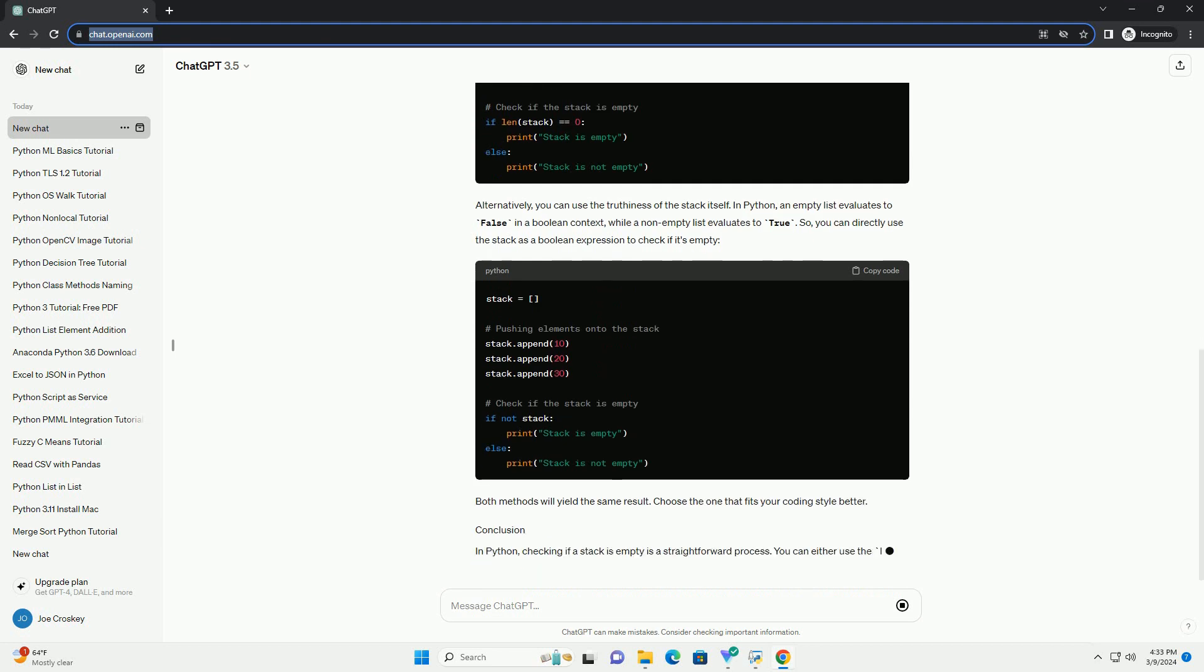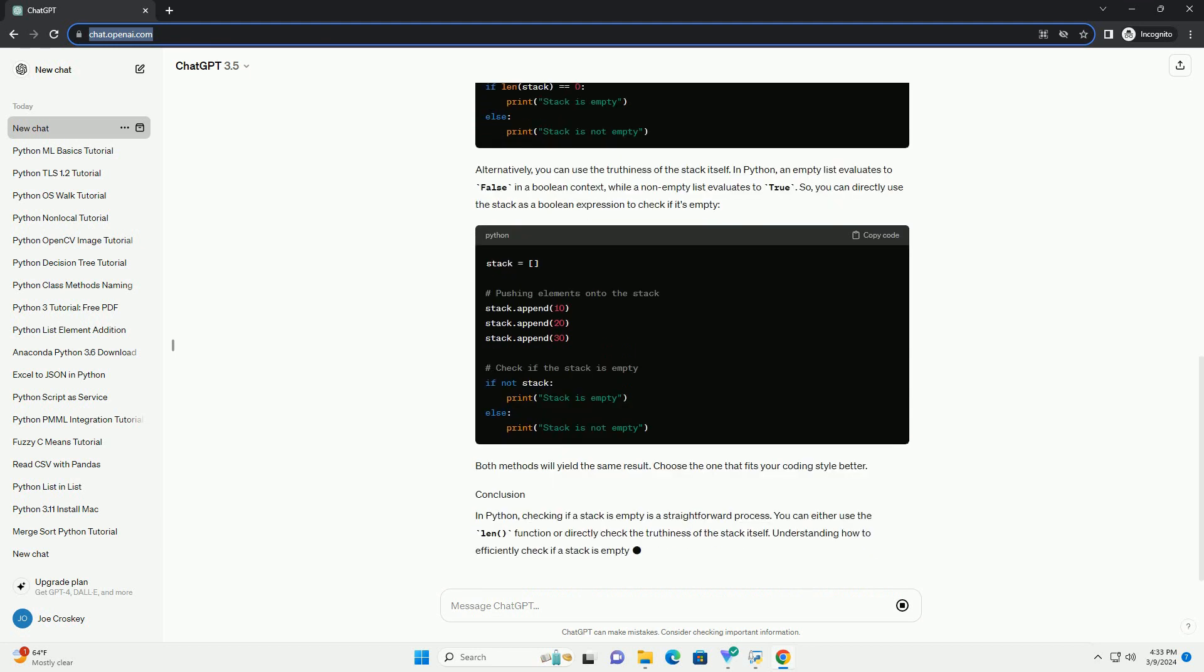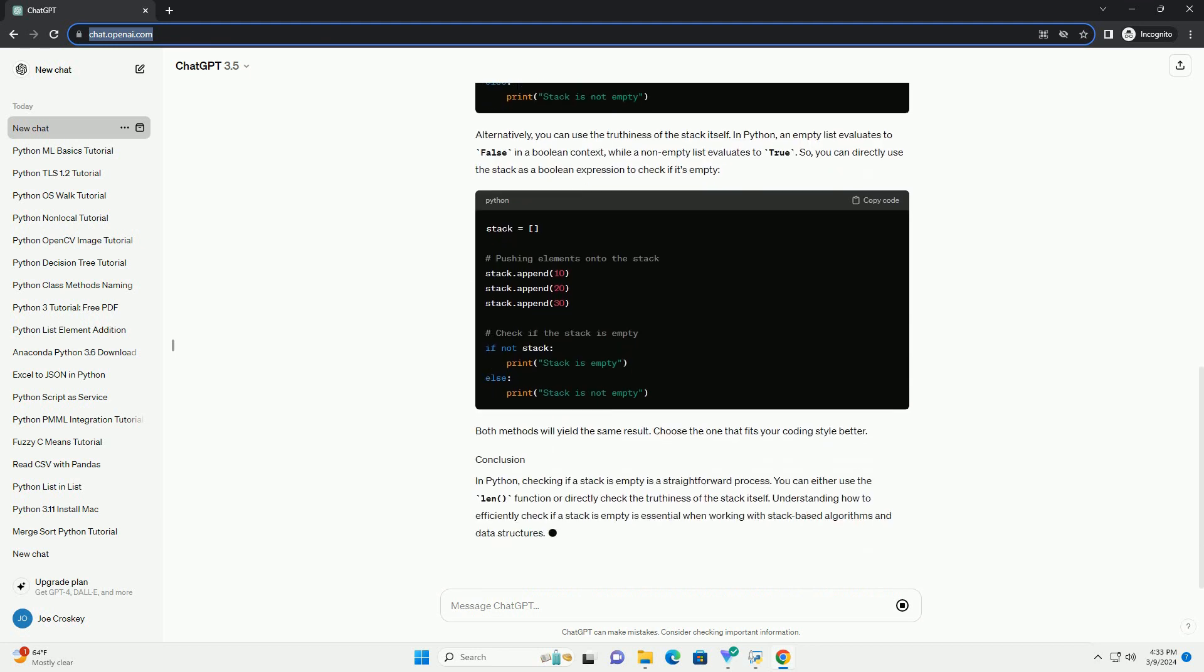First, let's understand how to use lists as stacks in Python. Lists in Python already have built-in methods like append and pop, which can be used to mimic the behavior of a stack. Here's how you can implement a stack using a list.